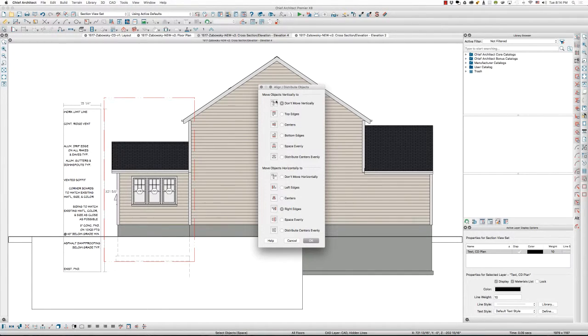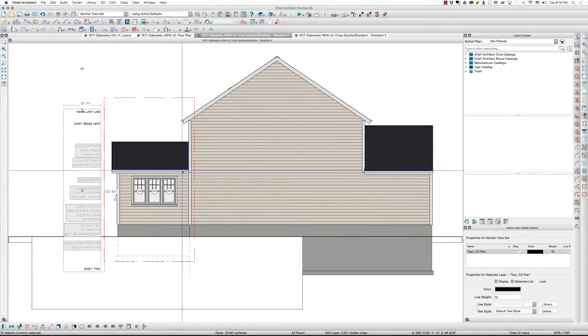There you go. I don't want to move them vertically. I want to move them horizontally to the right edges. So they're all lined up.